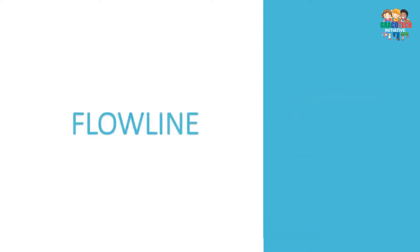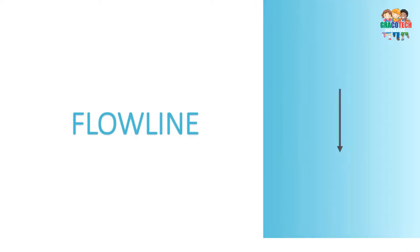Flowline symbol: It is used to represent the order of operation or workflow.